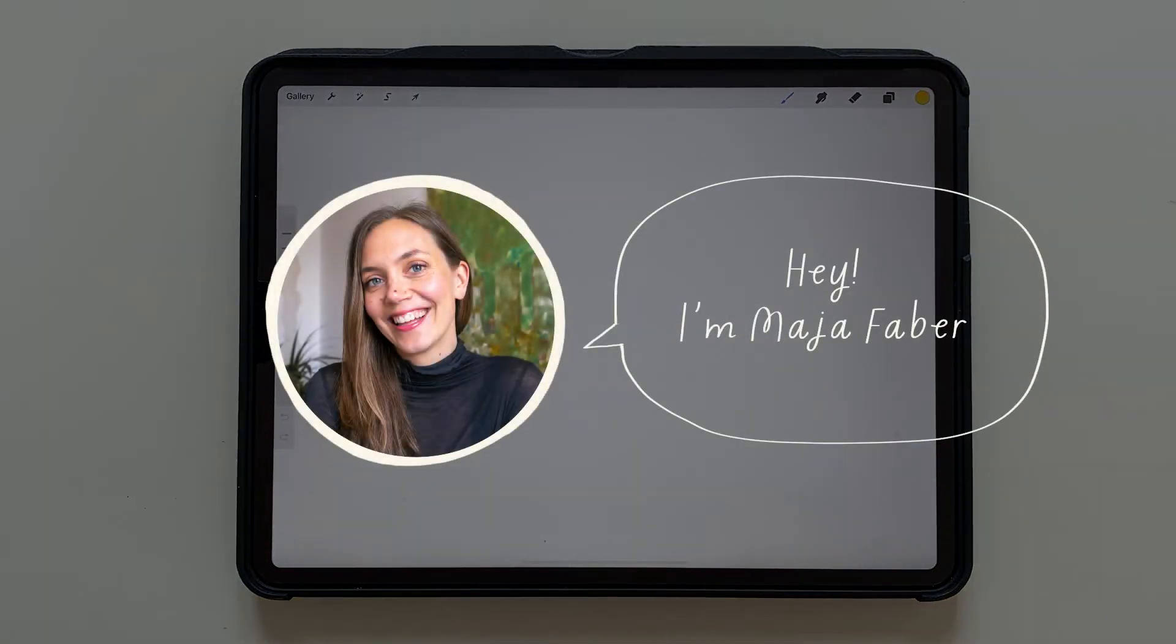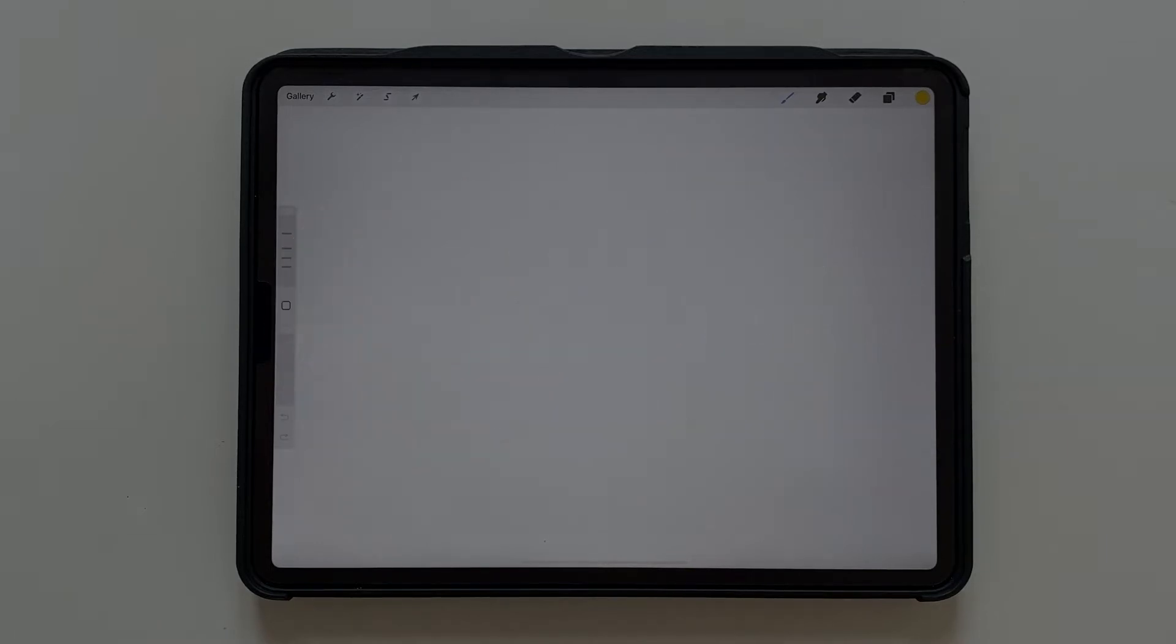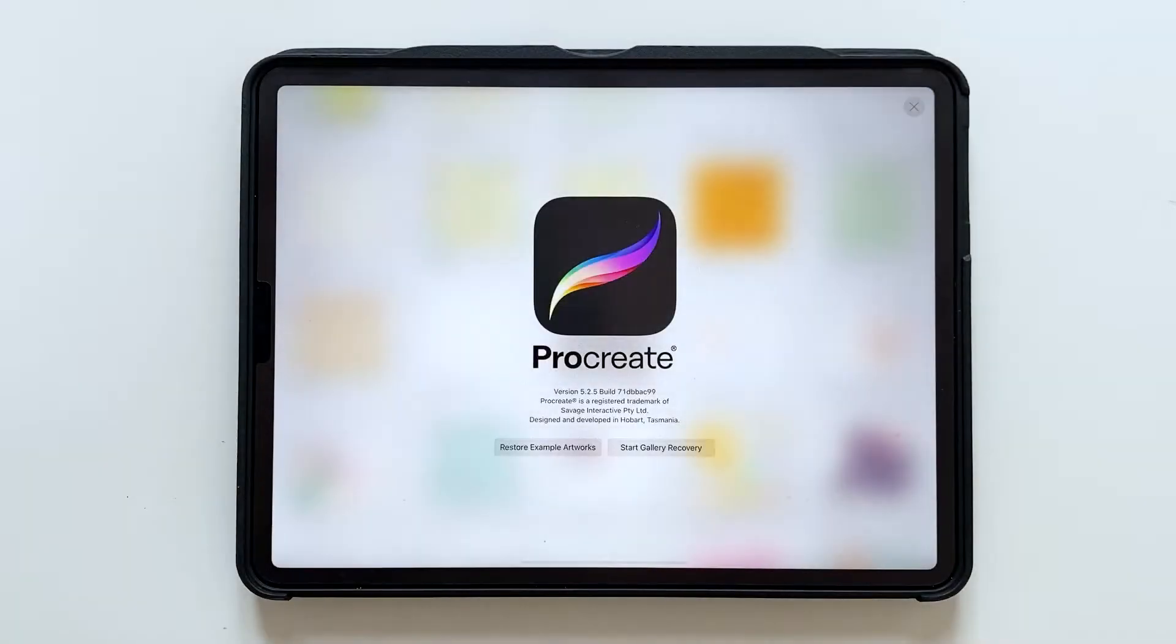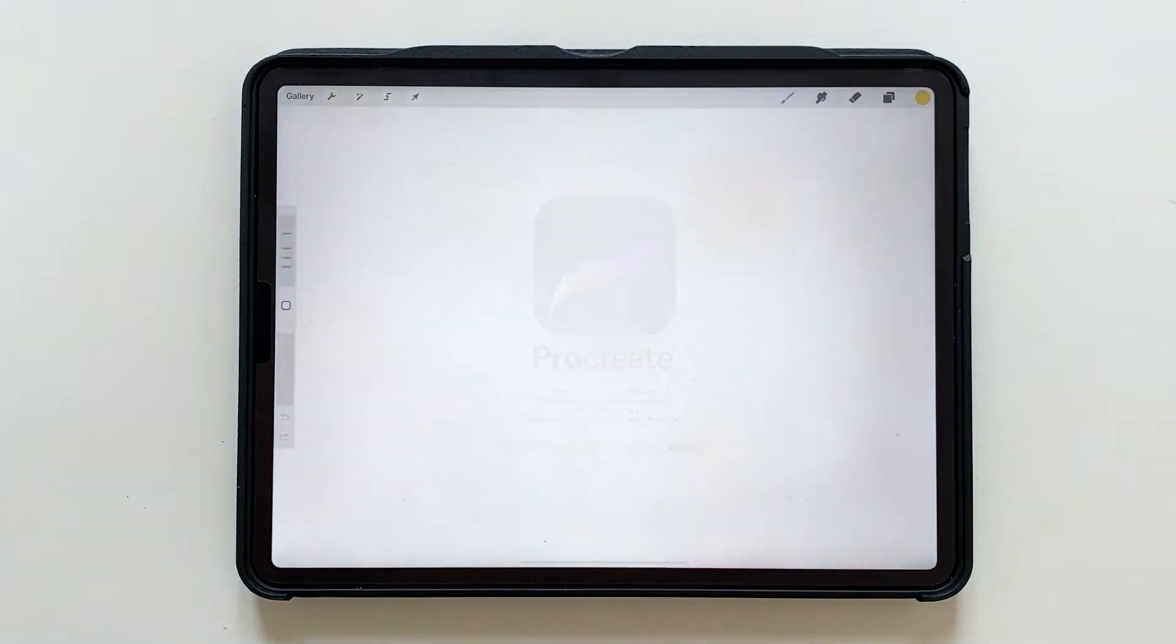Hey, I'm Maja Faber and today I will show you how to quickly save your favorite brushes in Procreate. Today I'm using version 5.25 of Procreate, so if you have an earlier version this feature might not exist.